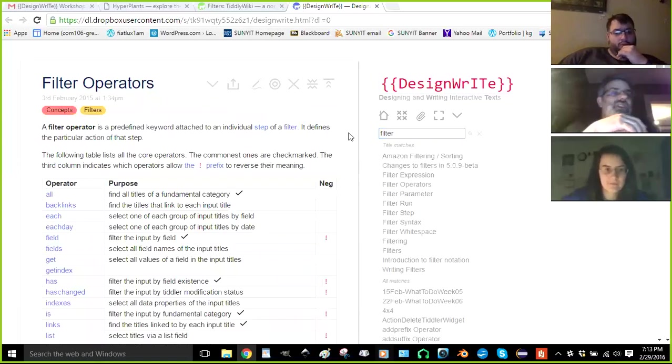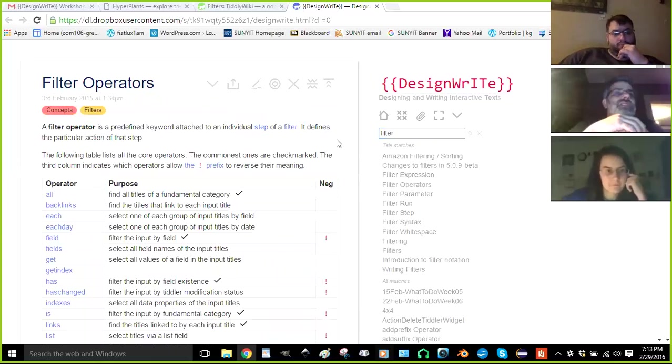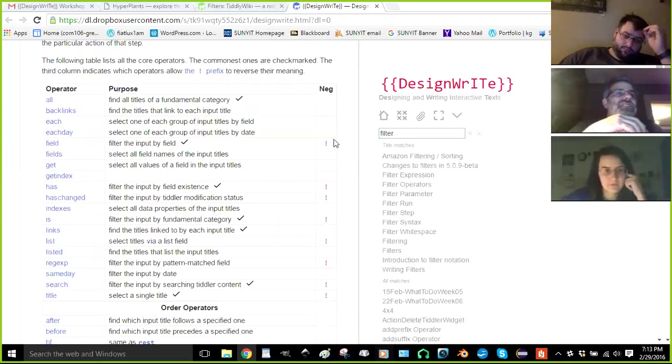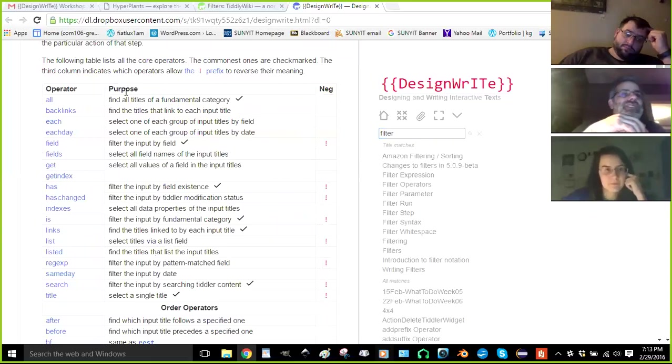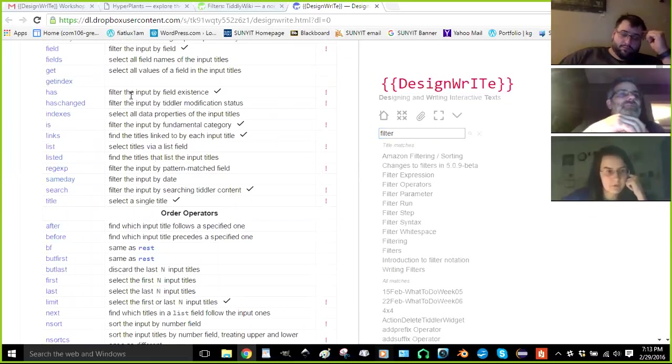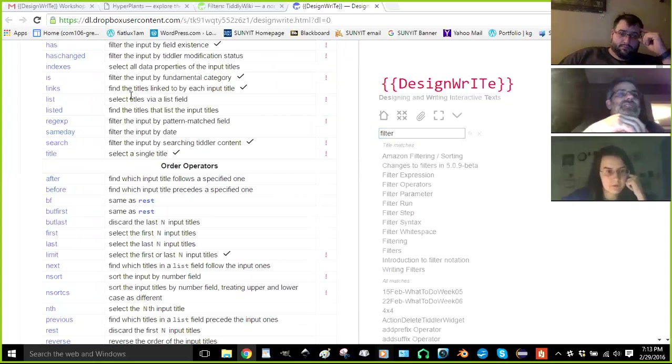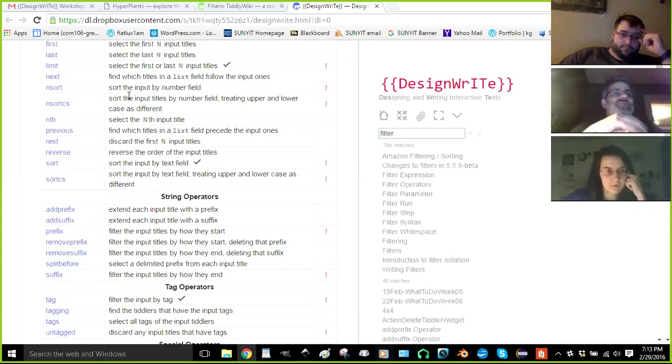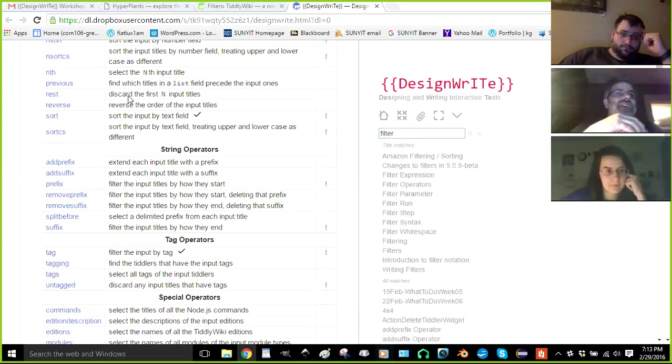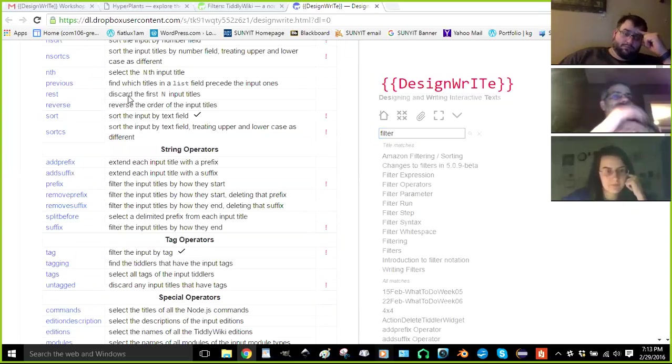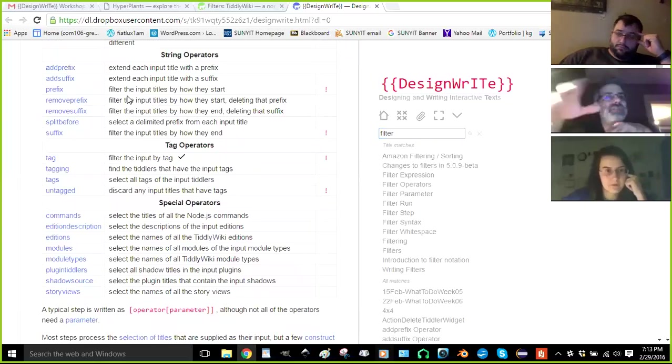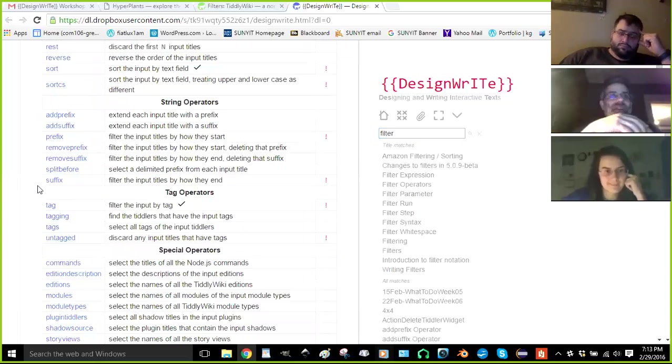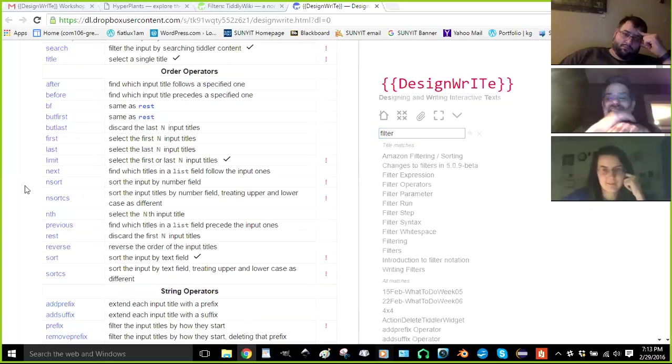There's filter expression, the third one down. If you go to filter parameter, filter operators. So here you can search for objects that all titles, backlinks. Backlinks is very cool. List, and then you'll see that tag is just one of these. There's special tag operators, right? Filter the input by tag. So you can go kind of both ways by tagging up and tagging down?